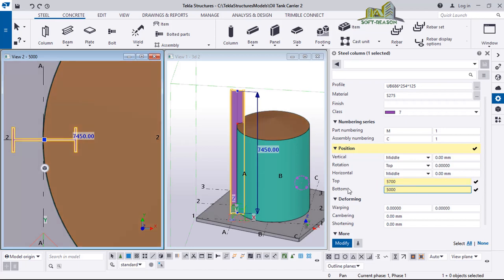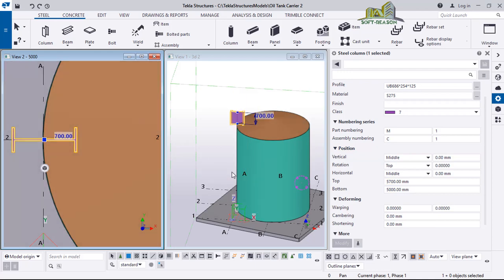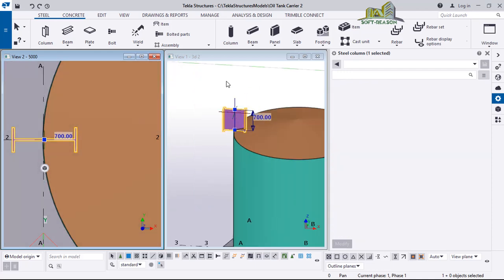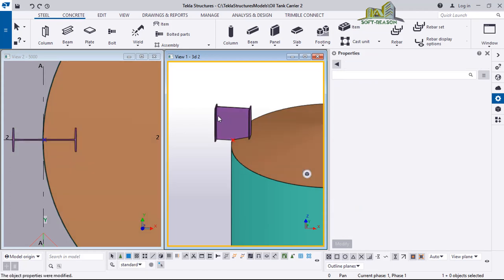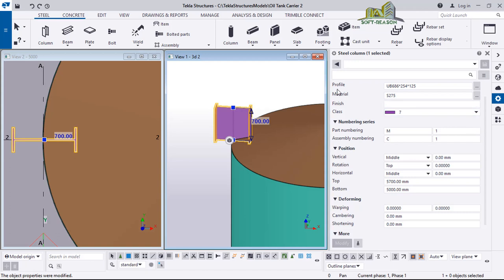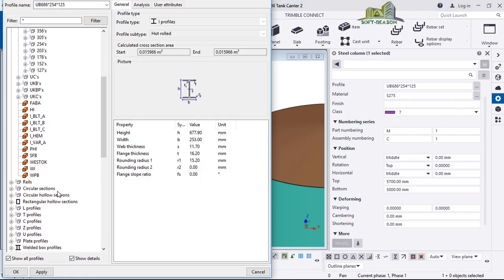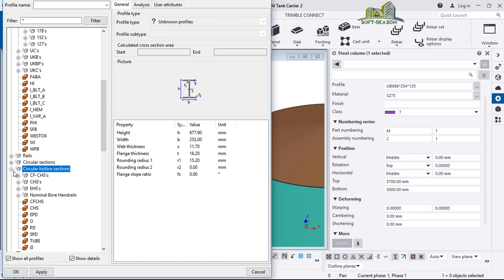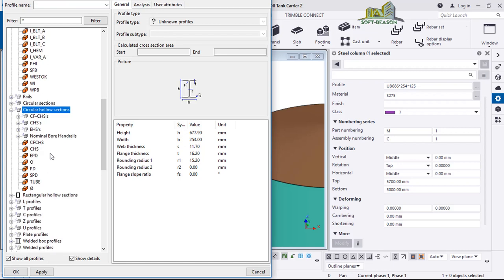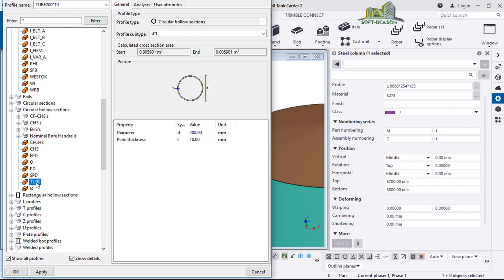After which click Modify. Once I click Modify I'll be having something like this. I also want to change the profile — the material I will leave as S275. I click on this Material dialog, scroll down to Circular Hollow Sections, and click the plus sign to see other shapes. I'll click on Tube — this tube has a 200mm diameter and I want to change it.